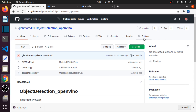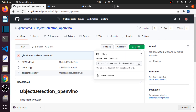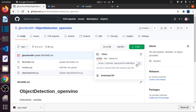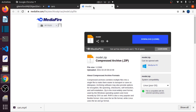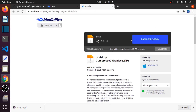First, you have to download this GitHub page via zip file, or you can clone it on a terminal. Then, you have to download this cars.mp4 video and this model.zip. All links are provided below.